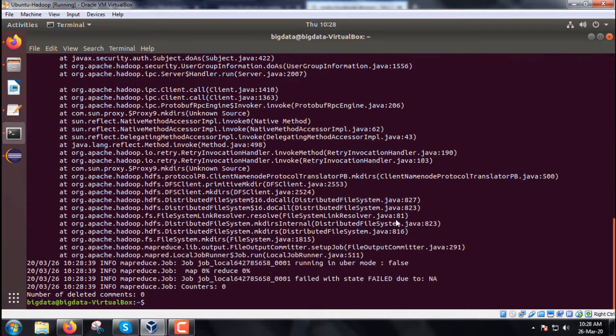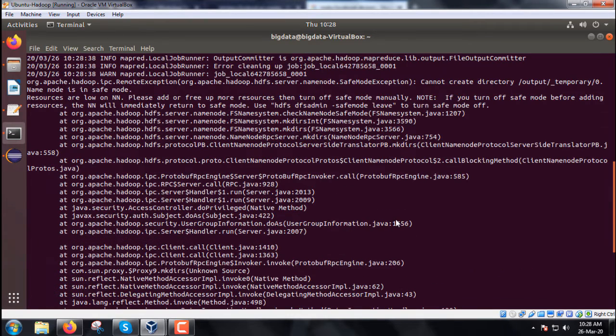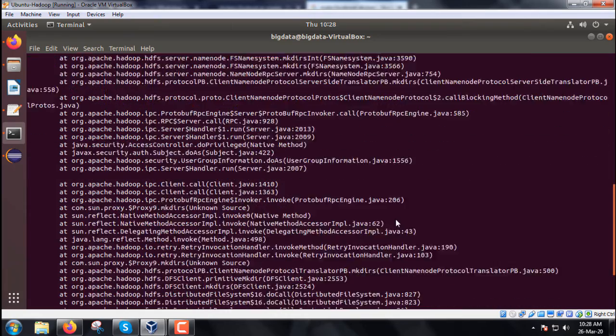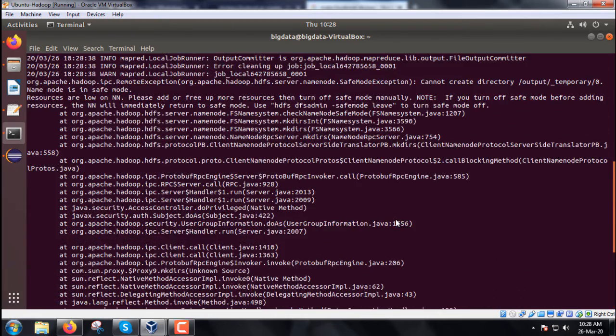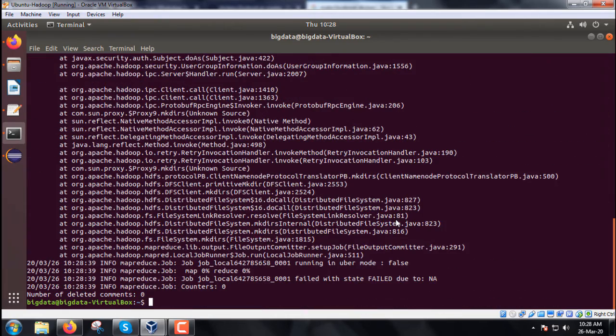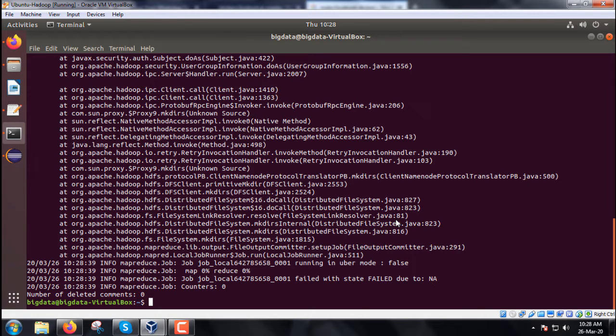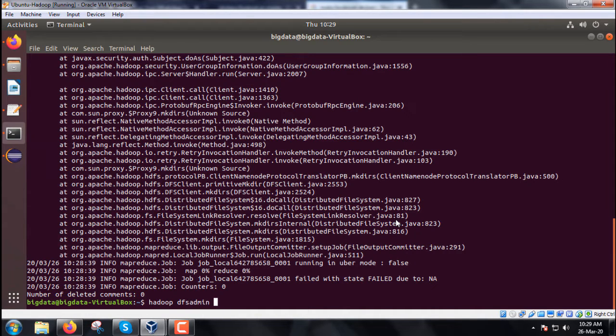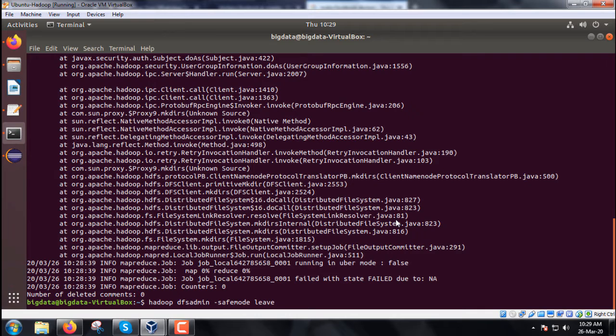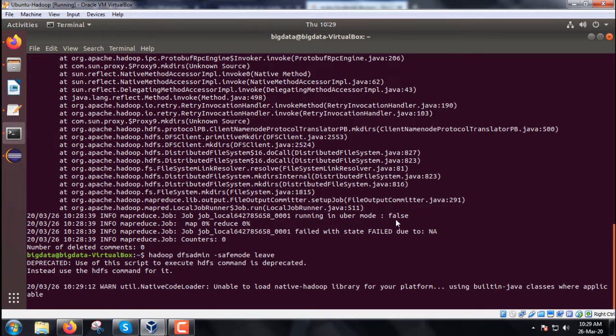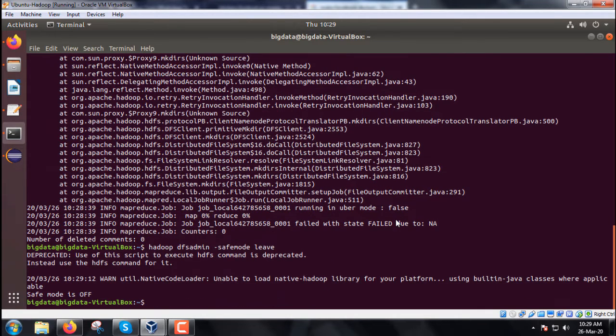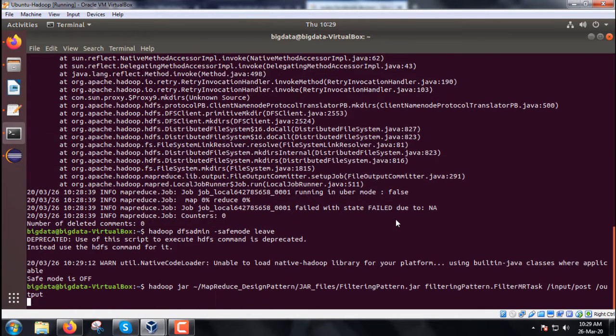After executing the command, we find the counter is 0. The NameNode is in safe mode. Let us make the NameNode come out of safe mode. The command is: hdfs dfsadmin -safemode leave. Now the NameNode will come out of safe mode.